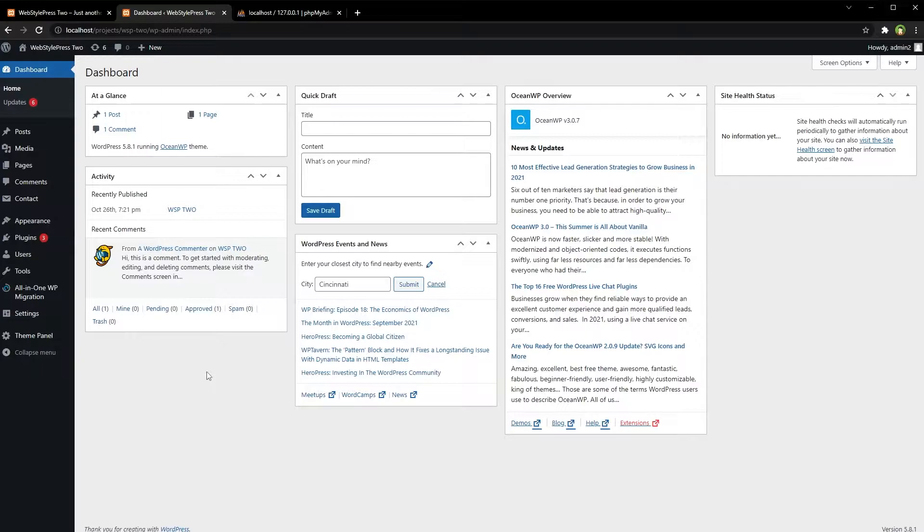WordPress is an open-source content management system written in PHP language. It receives maintenance and security updates from time to time, so it is mandatory to update WordPress regularly. To update WordPress safely without losing data...